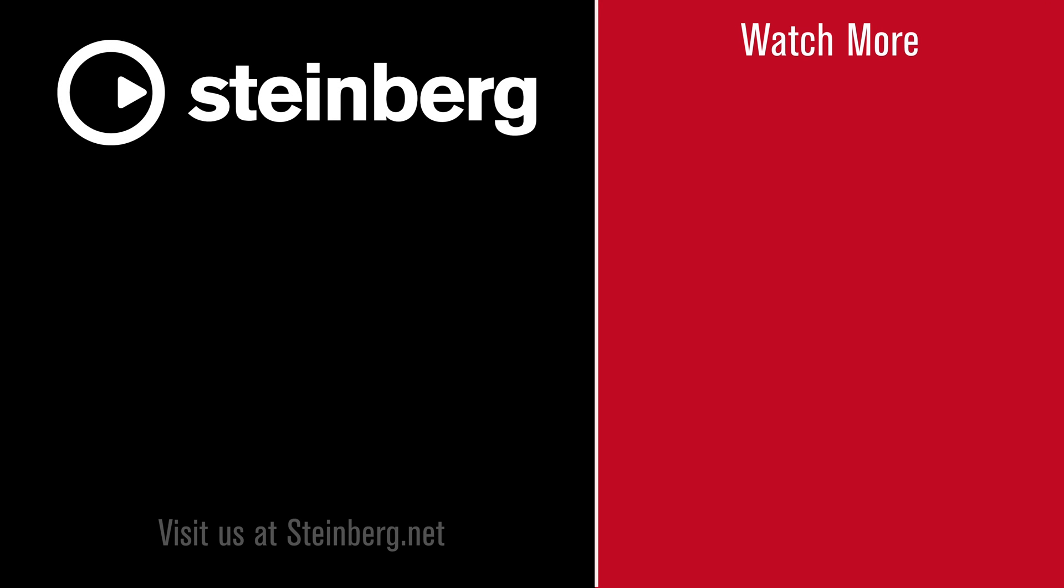Thanks for watching this video. Spectralayers Pro 9 delivers new levels of speed, precision, power, and control. If you found this video helpful, please hit the like button and subscribe to the Steinberg channel.